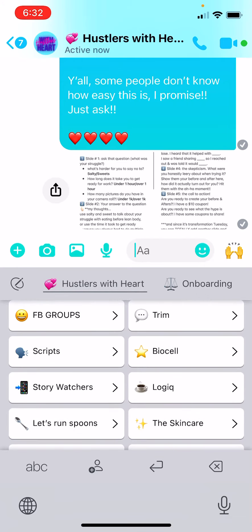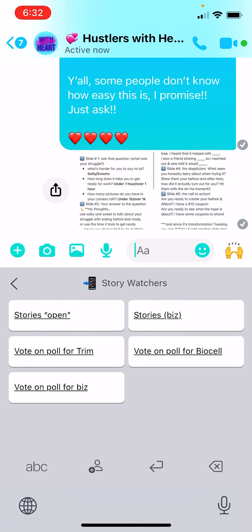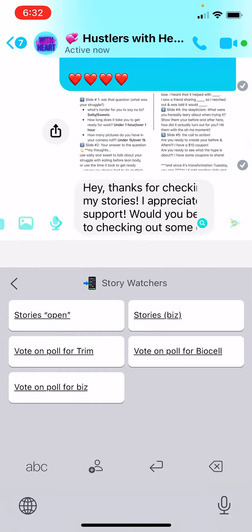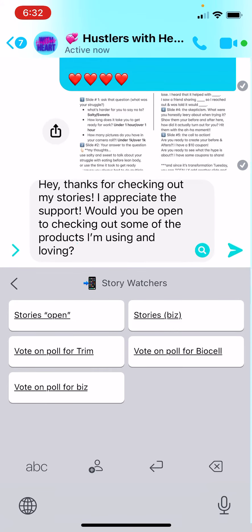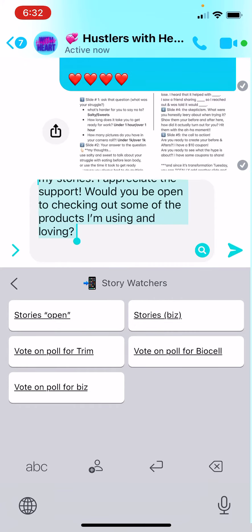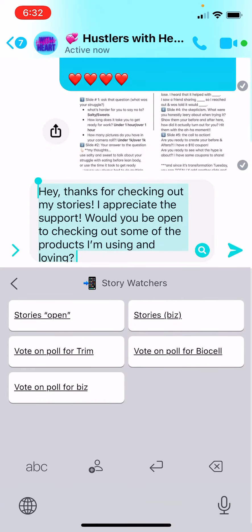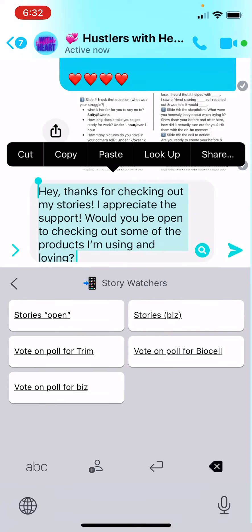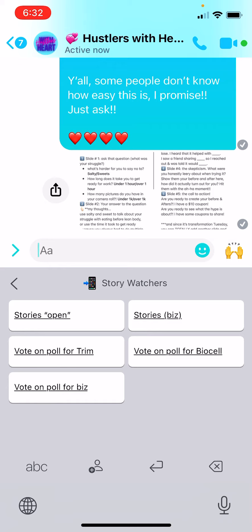Let's start with Story Watchers. If you click that, which is right there, third one down, you can literally click on stories open. It pops the message right in there for you and you could click send and it's ready to go. I'm gonna delete that because I don't want to send that.